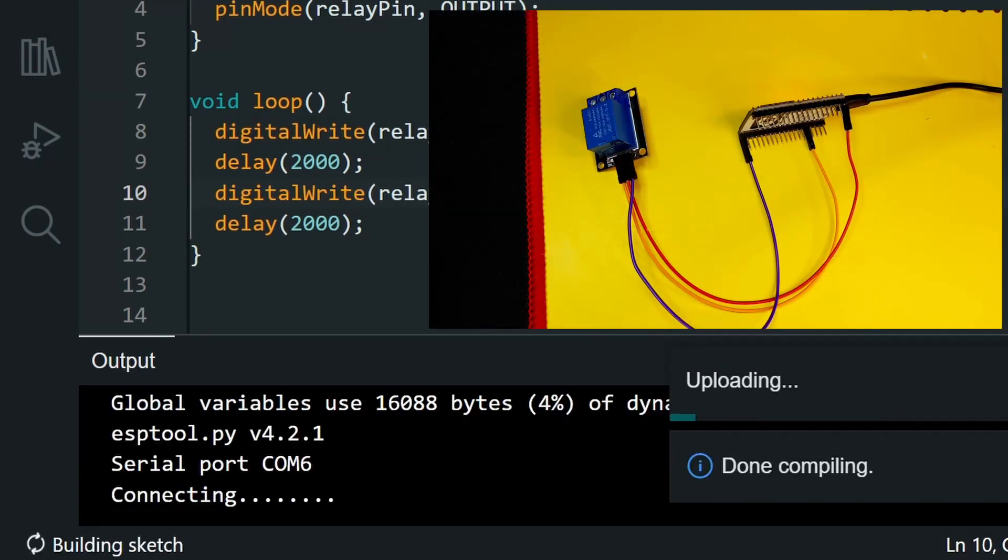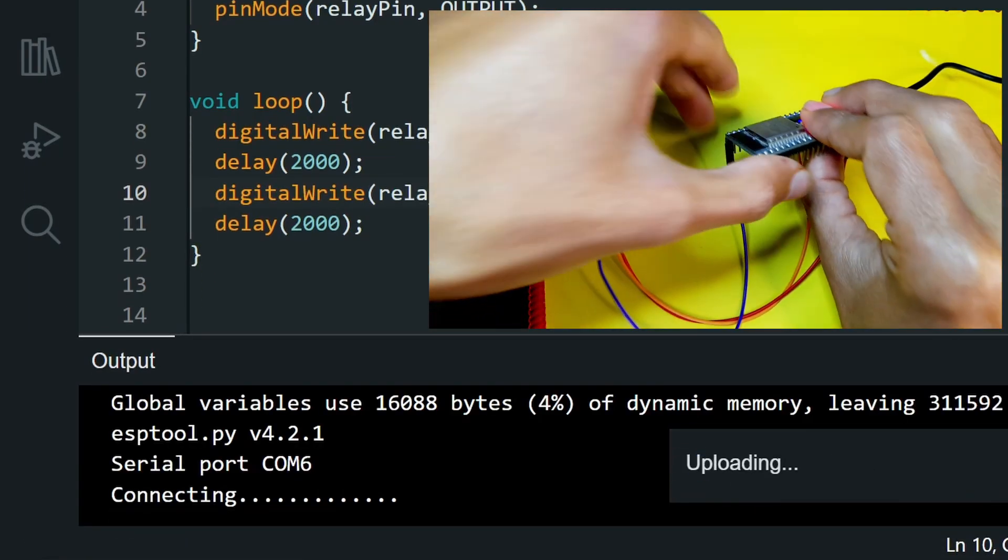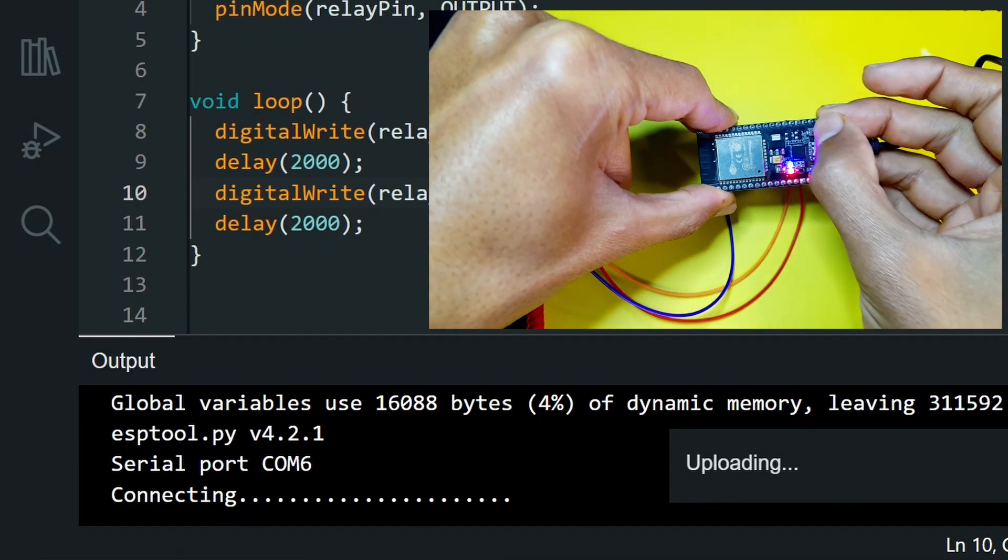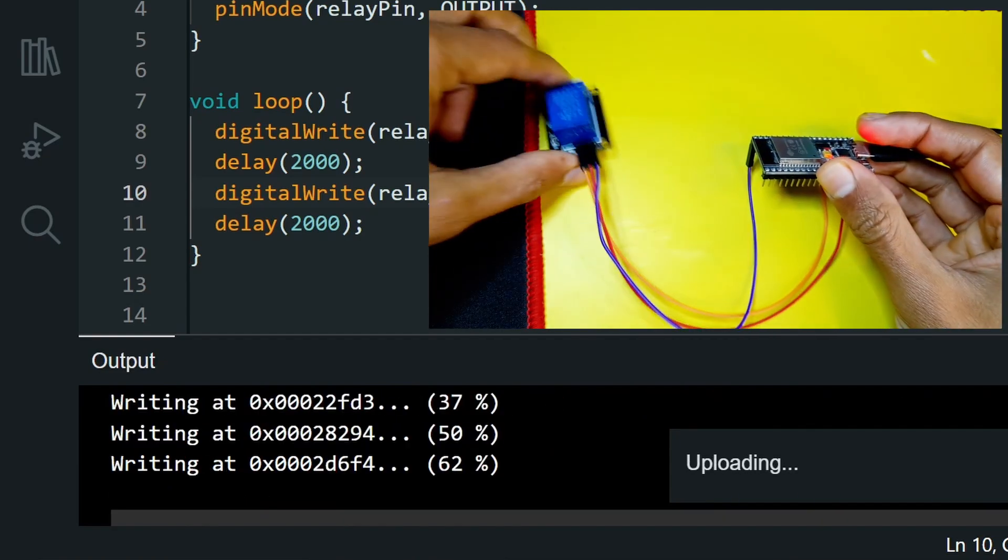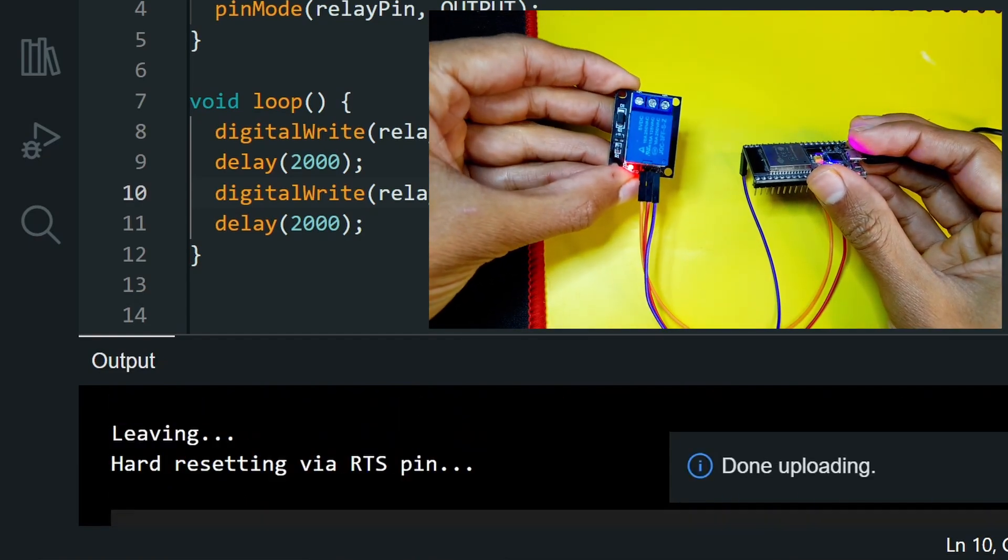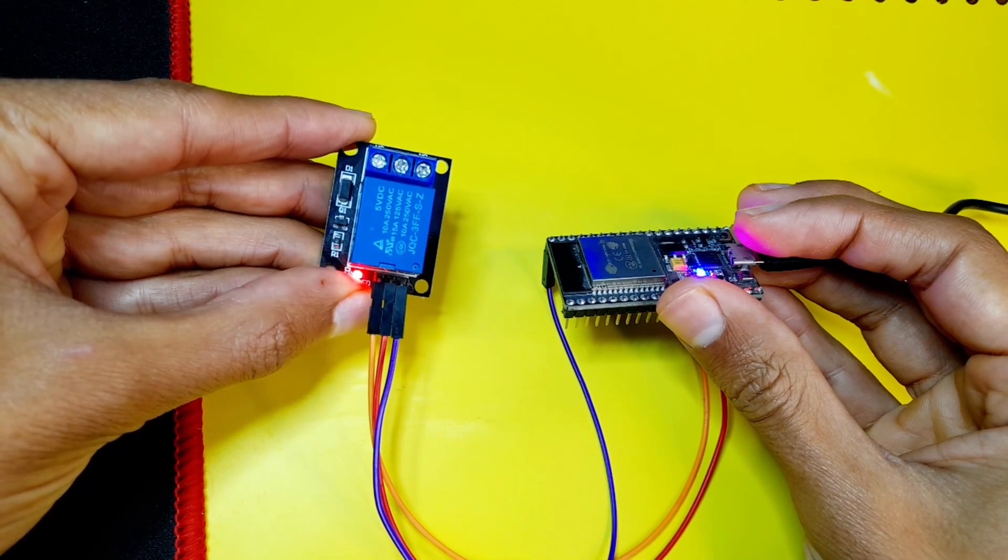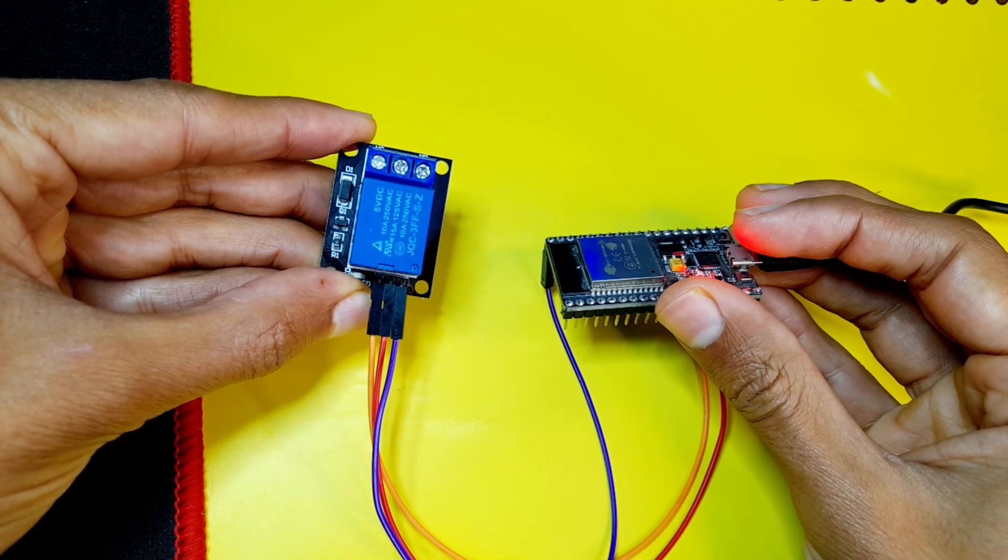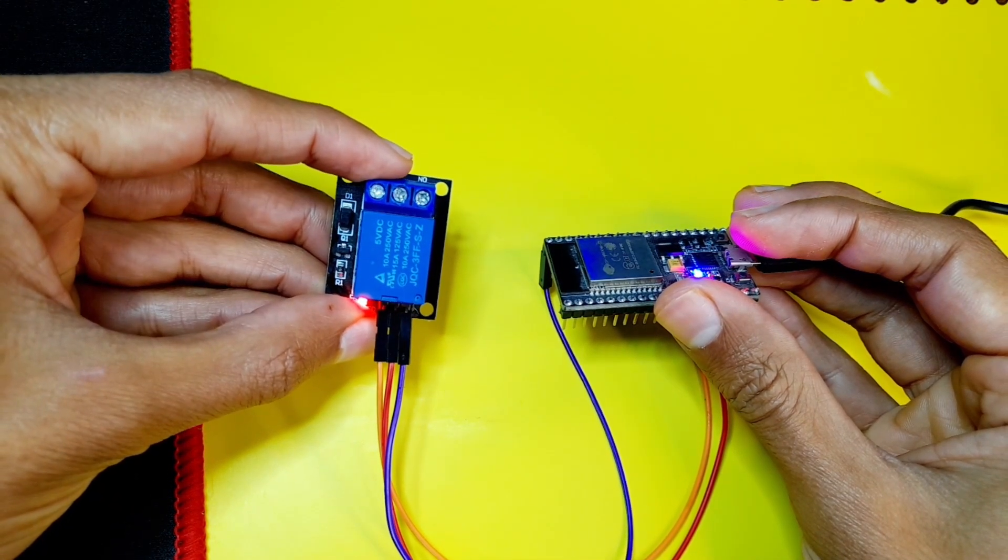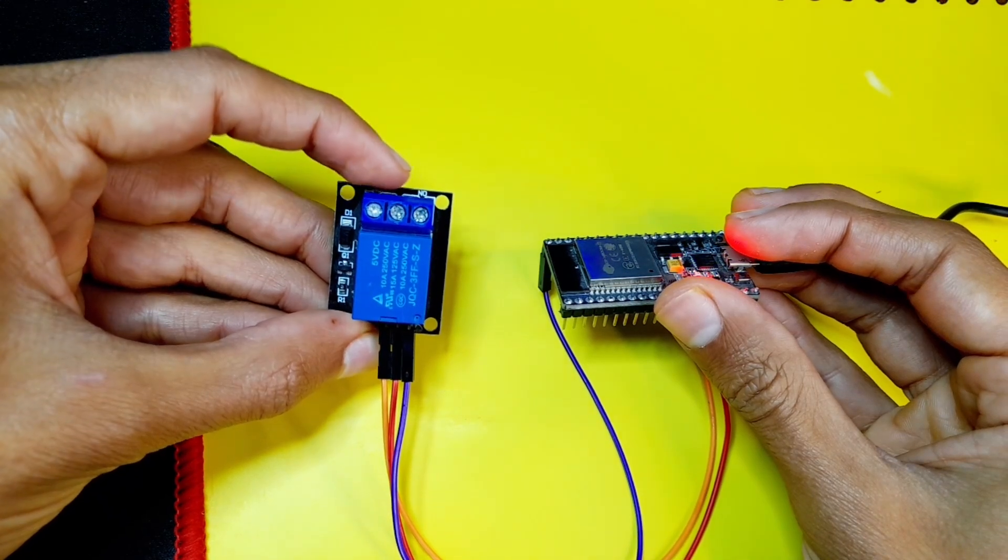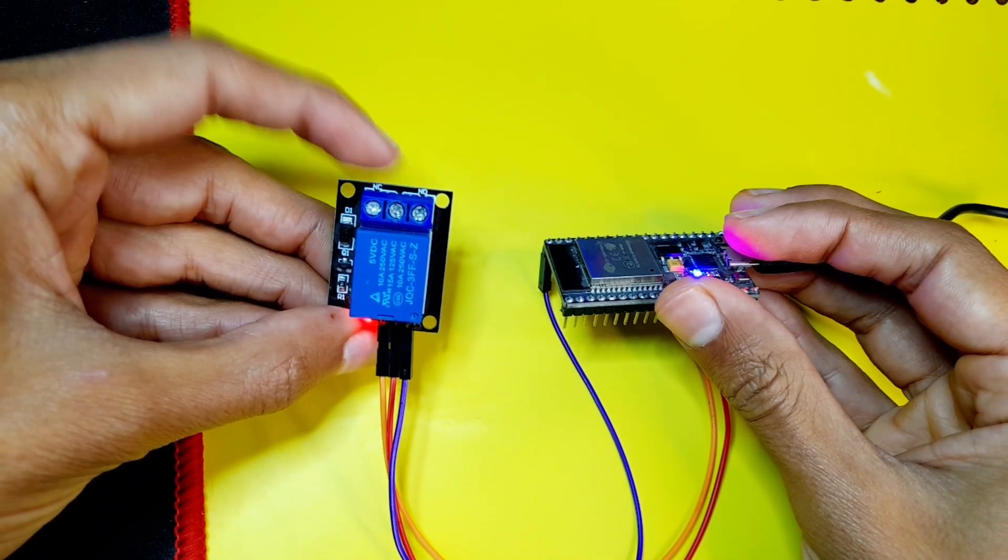And if you get the message connecting, you have to hold down the boot key. And let's look at the relay. We have this LED that turns on and off.